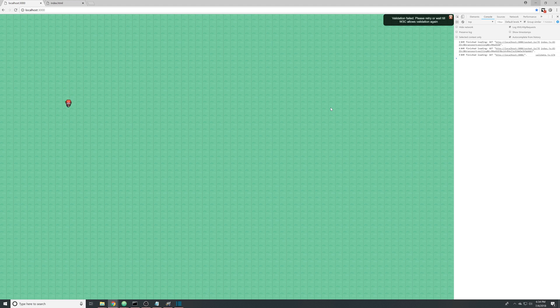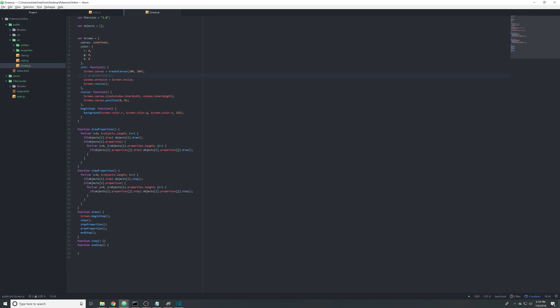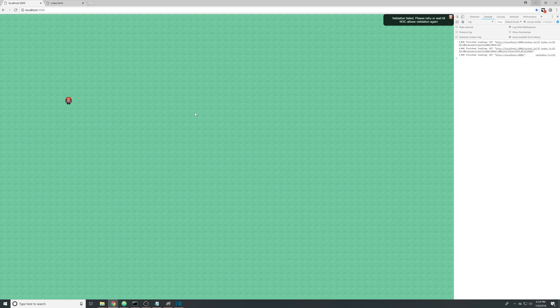You notice there are these slight lag lines going through it — that was kind of my fault. I forgot to add this line of code: if you go to screen it should say pixelDensity(1). For you guys it'll probably work because I'll probably update the git repository by then. But when I add that in, the lines go away. So there we go — now we have a background.